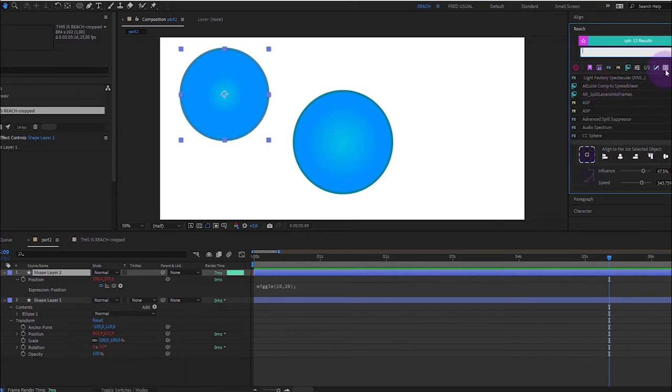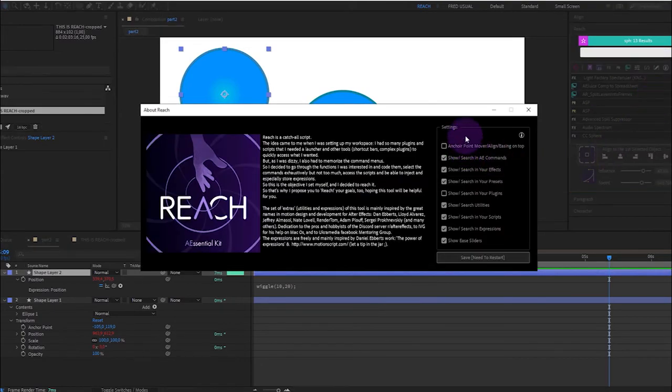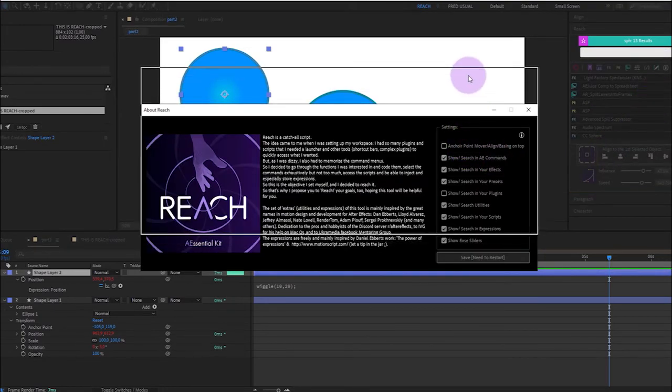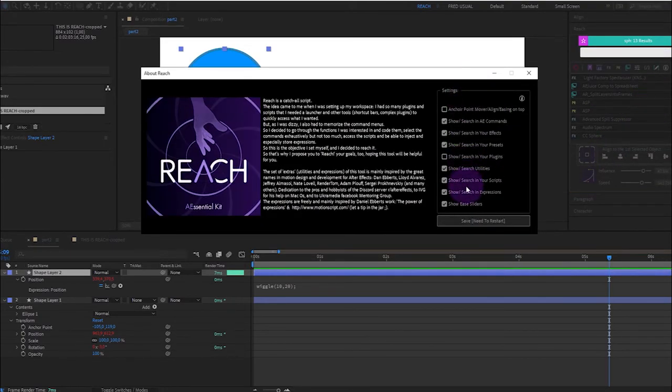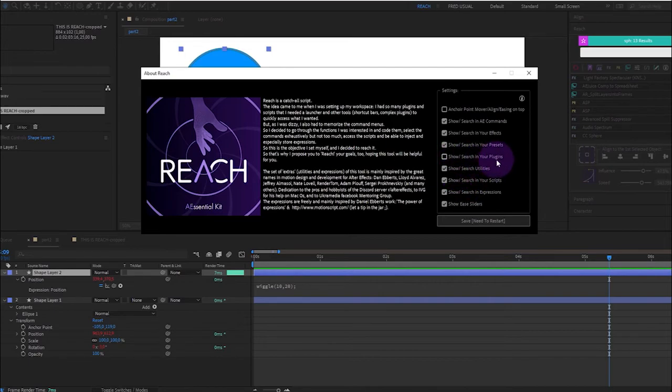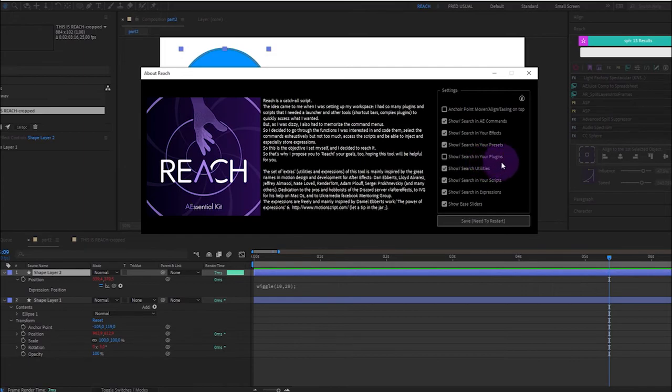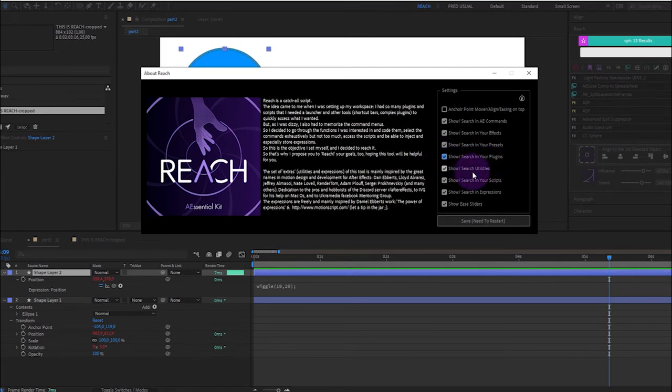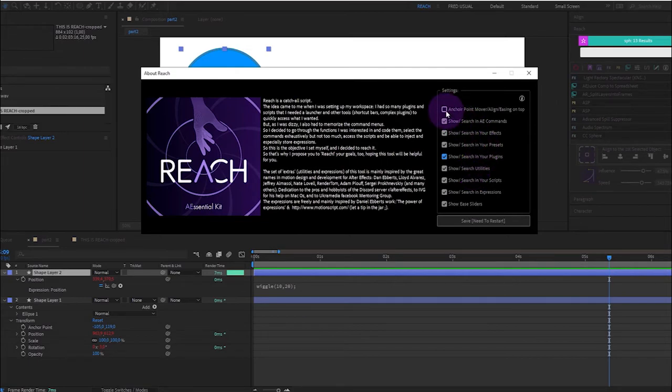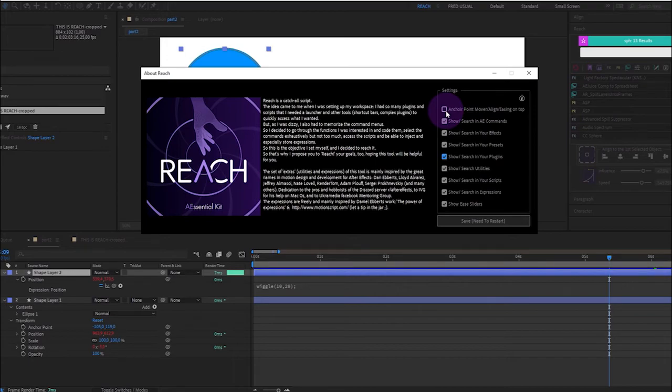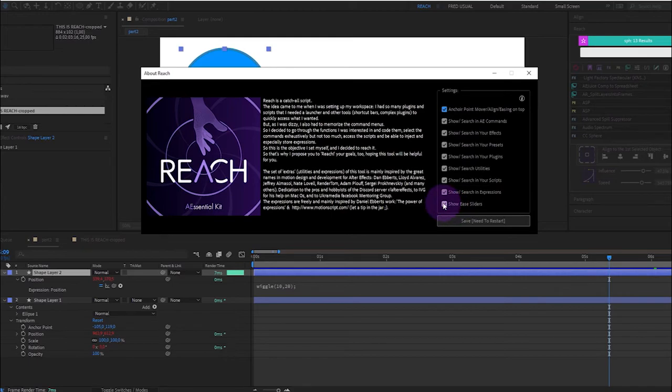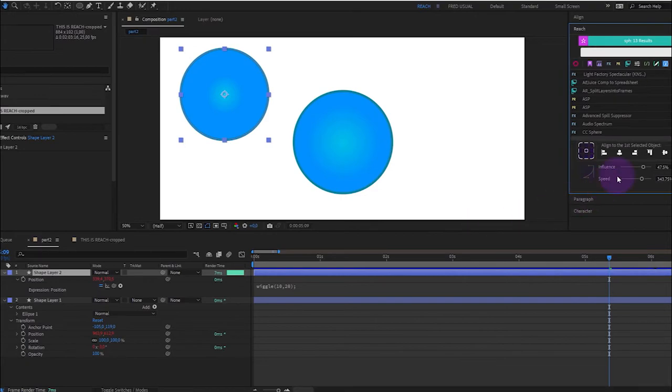So about the settings, you didn't see the plugins, because I didn't check show search in your plugins, just to show you that it's a possibility. And I want the anchor point mover and the align and easing on the top and not at the bottom. And I don't want to show his sliders, and I save. So I need to restart.